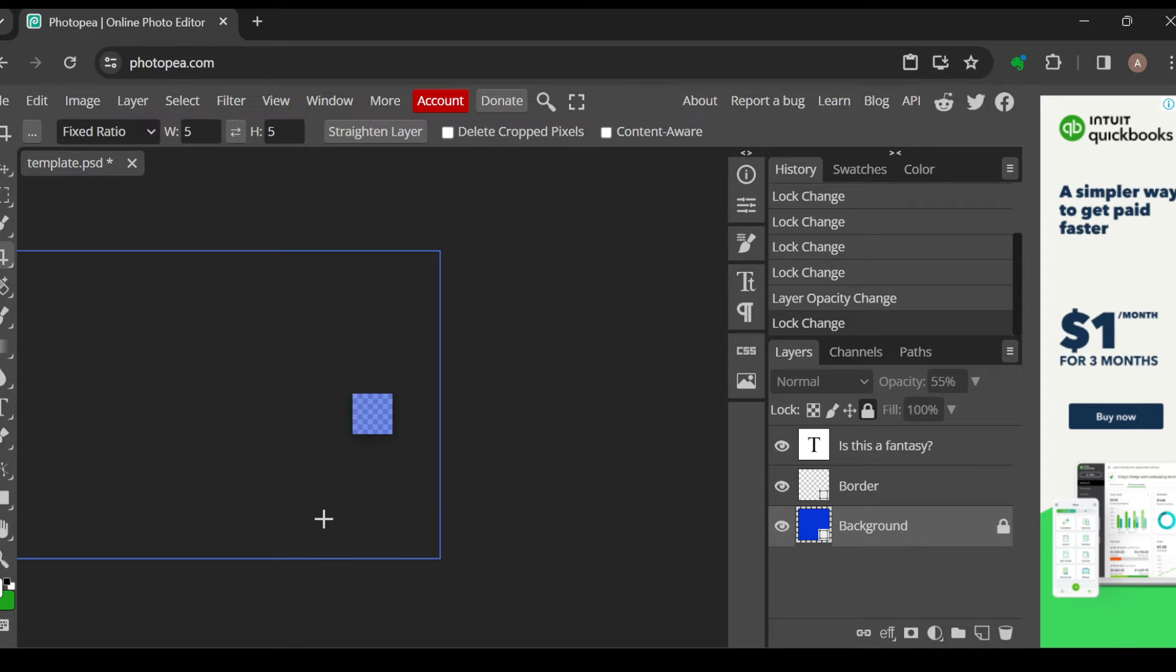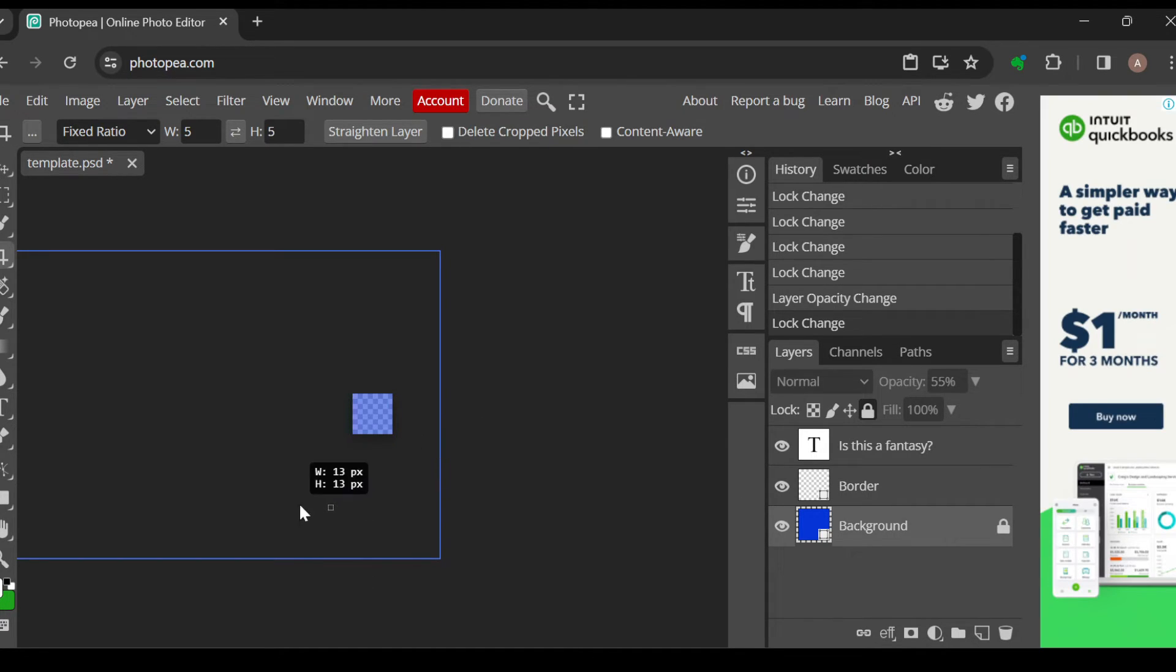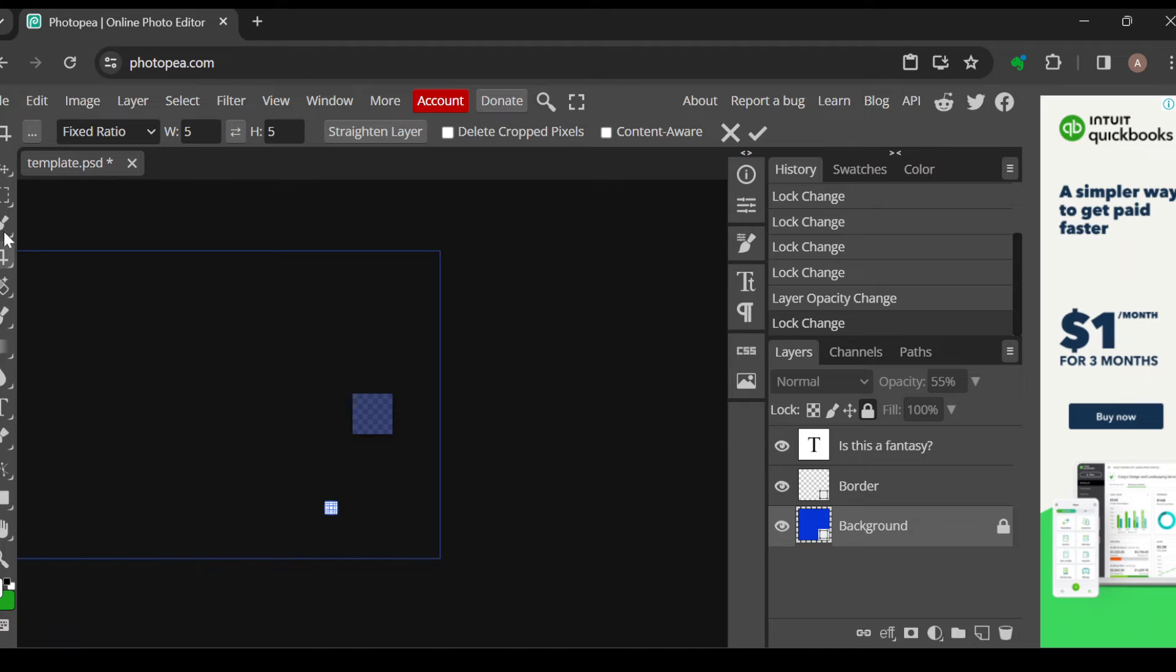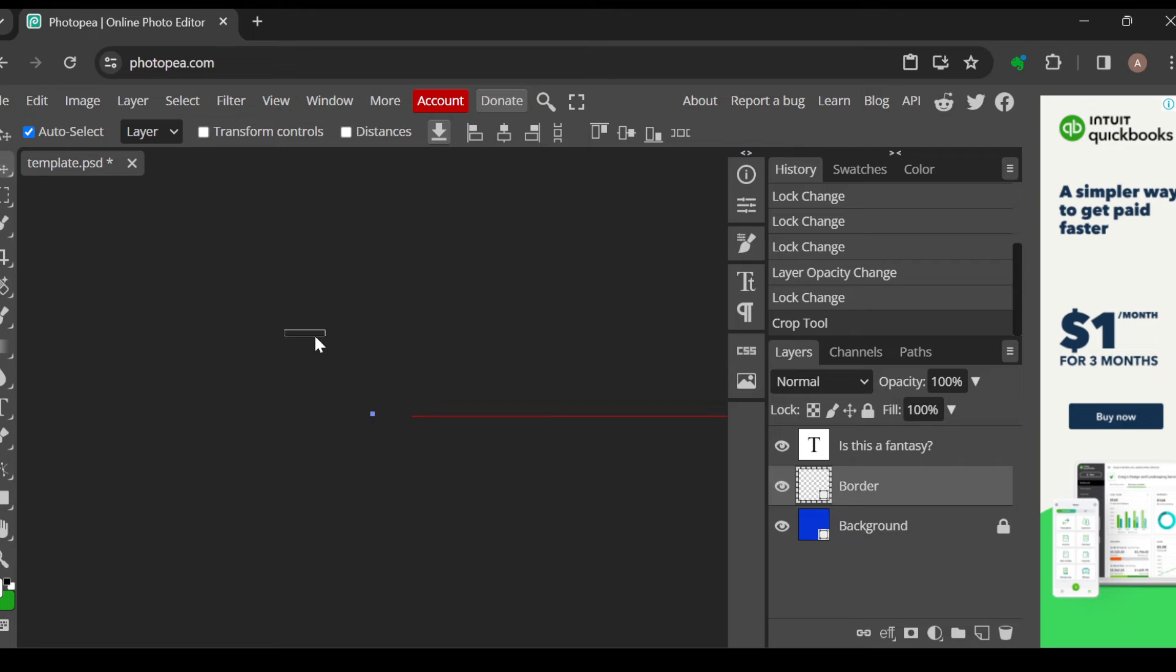And then you cannot just move it freely the way you want. As you can see on my screen, I can't just move this freely anymore because it has been locked, and same thing applies to other layers.